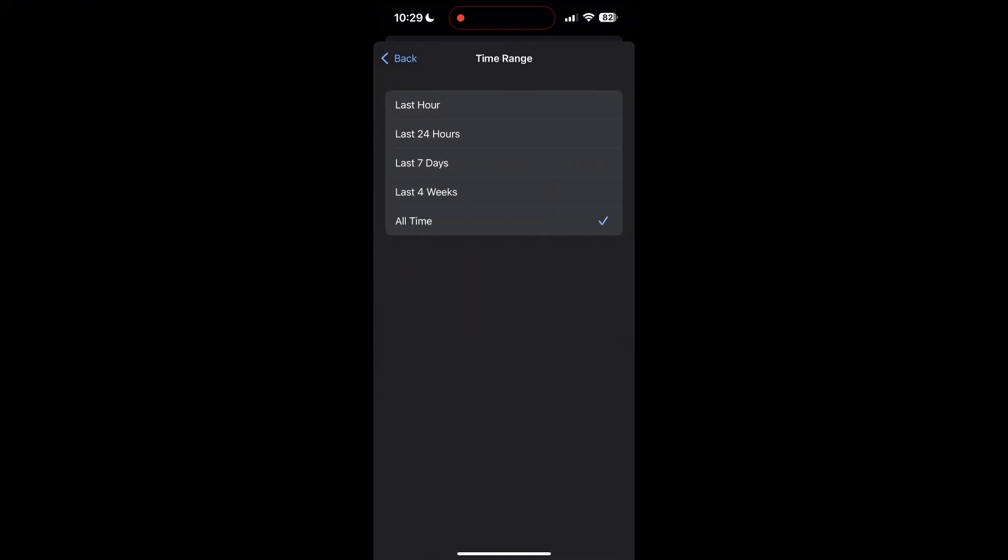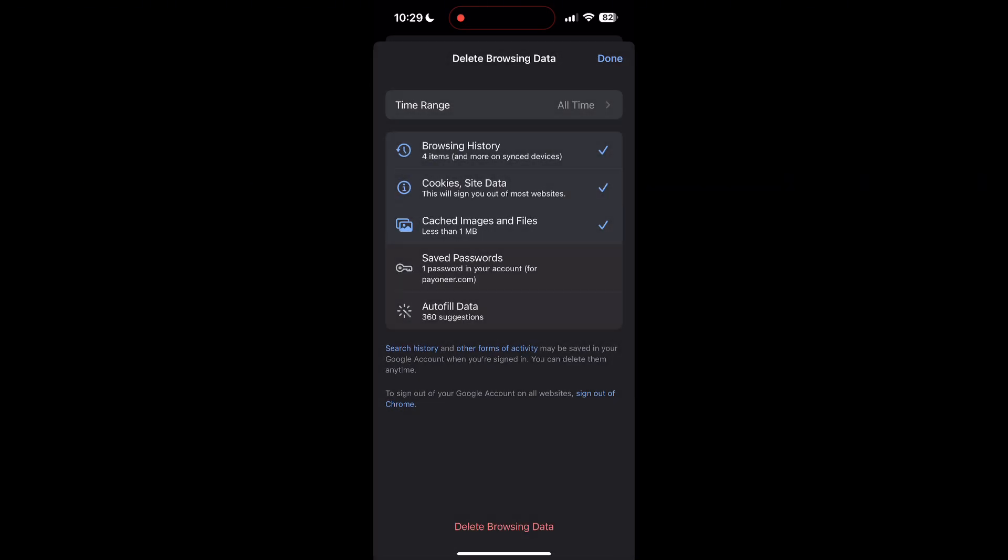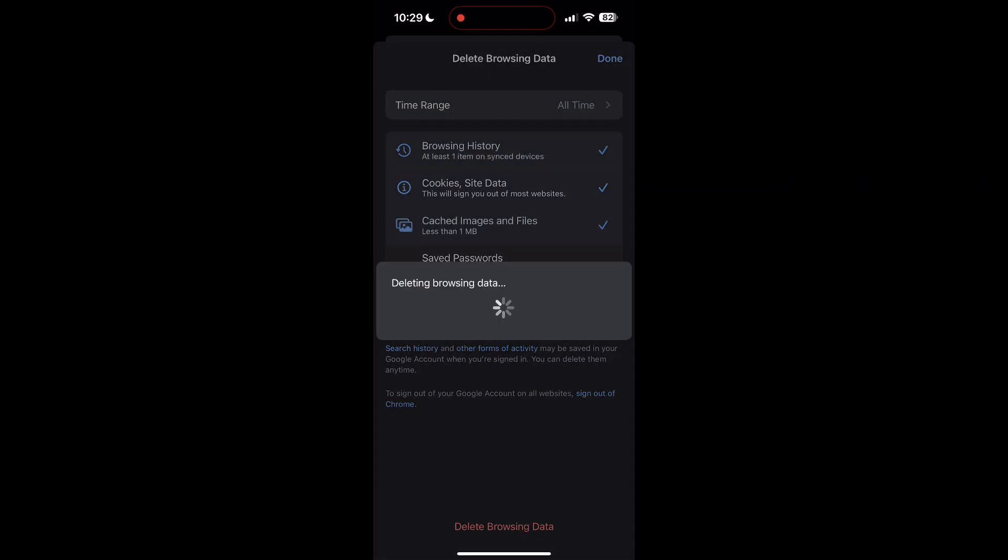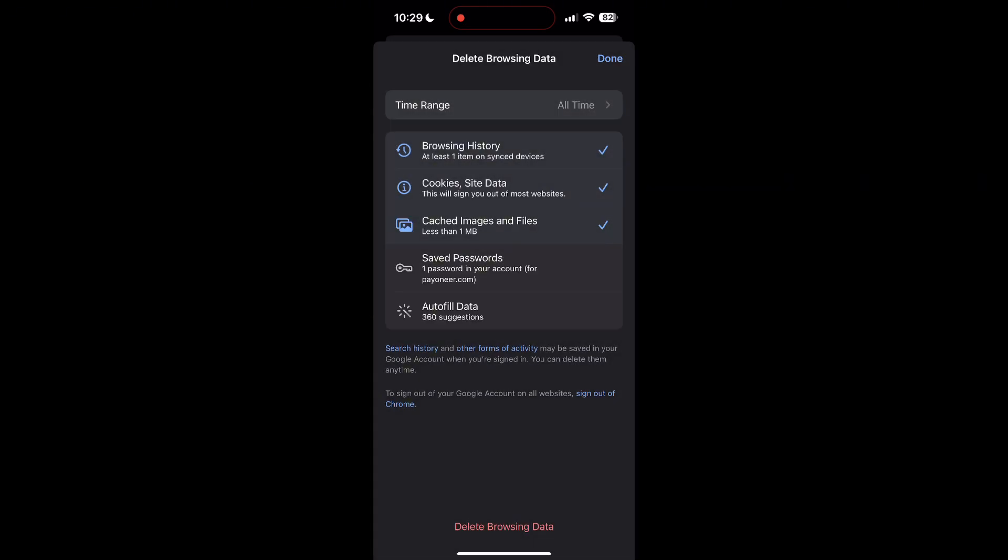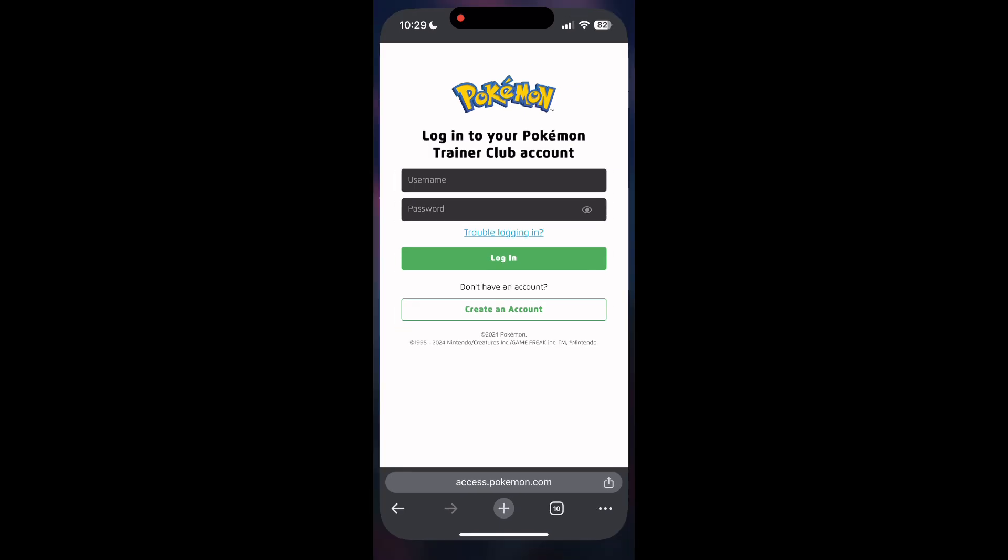Click on it, then select the time range as all time. Now click on delete browsing data and confirm it once again. After that, your browser cache and cookies will be cleared. Then simply try logging in again.